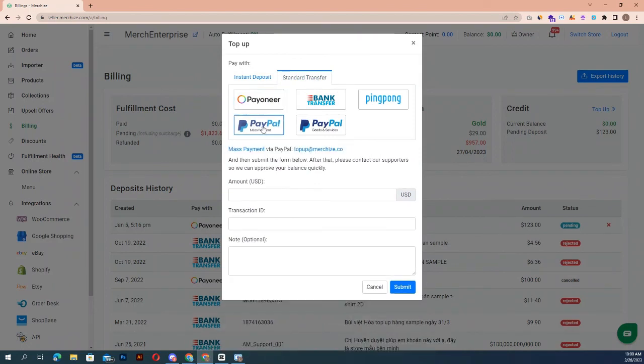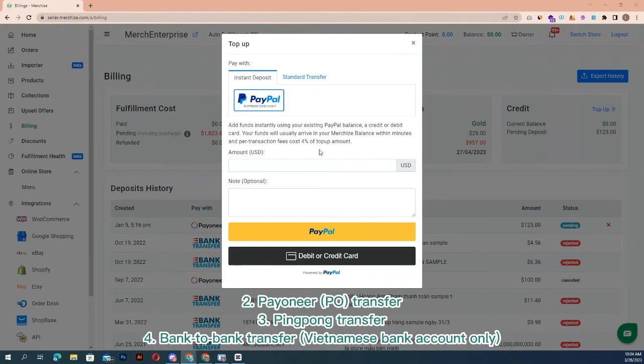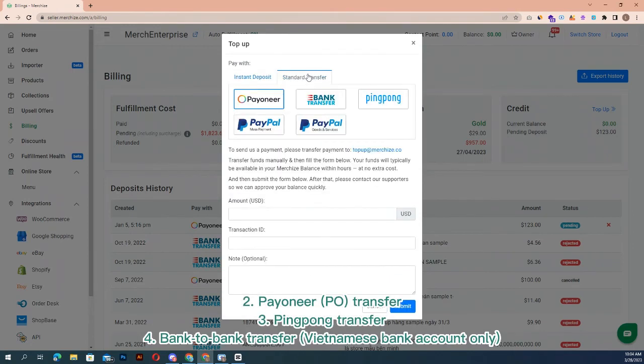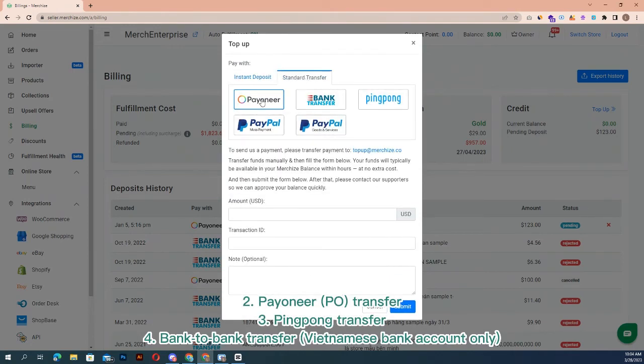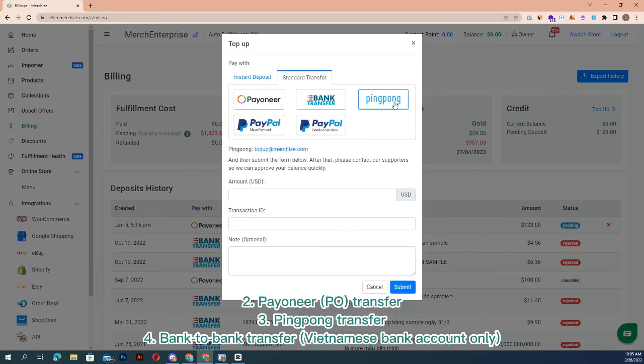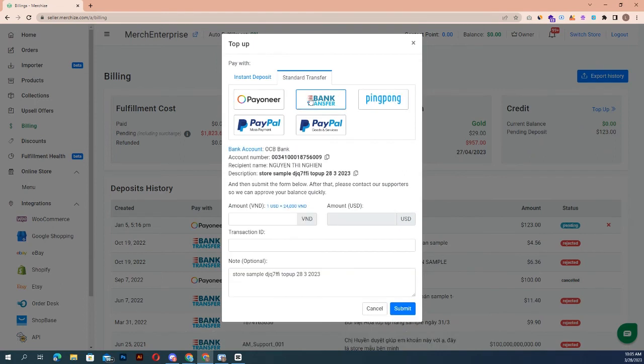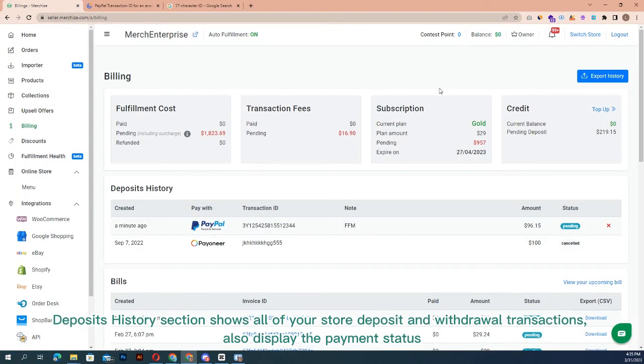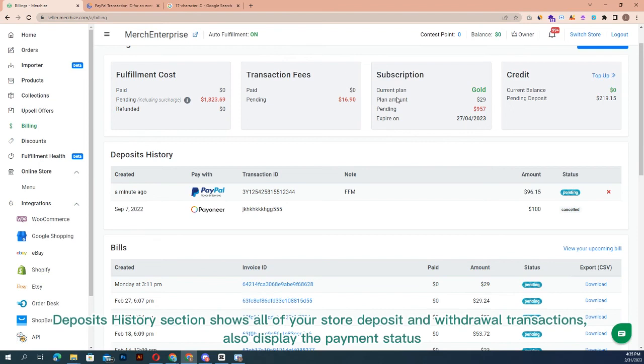You can either use mass payment or goods and services transfer. Other transfer options available now: Payoneer, PingPong transfer, bank to bank transfer for Vietnamese bank account only. Fill required information and then submit. Deposits history section shows all of your store deposit and withdrawal transactions.